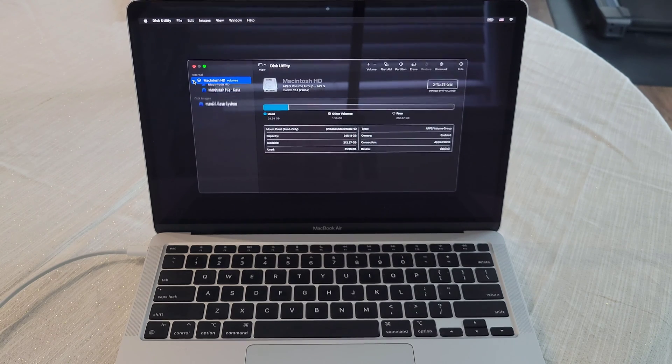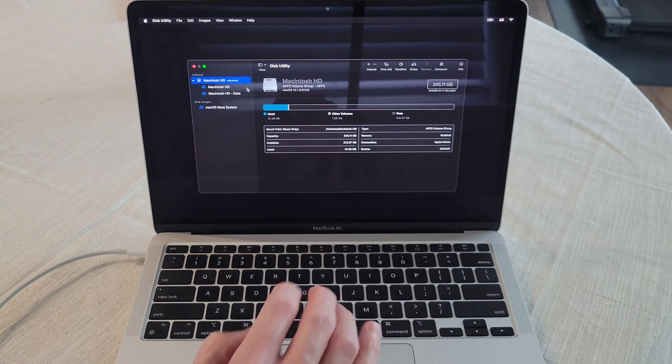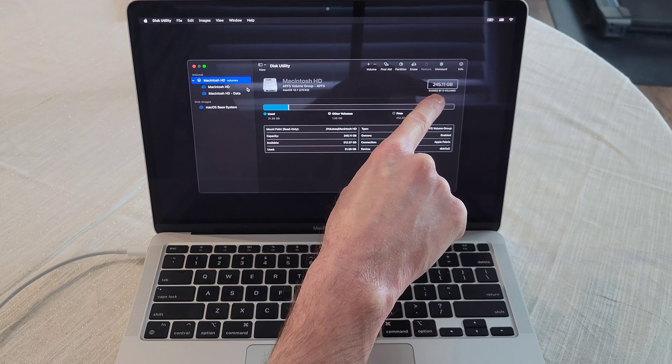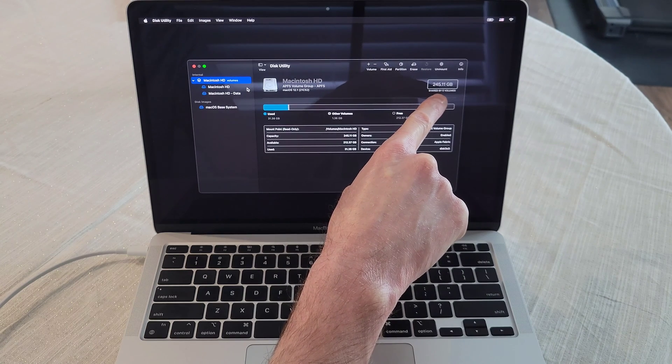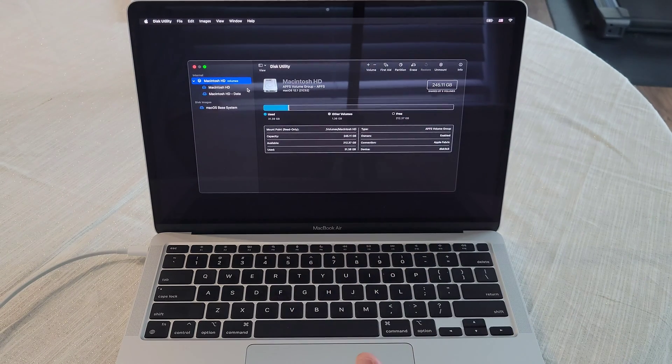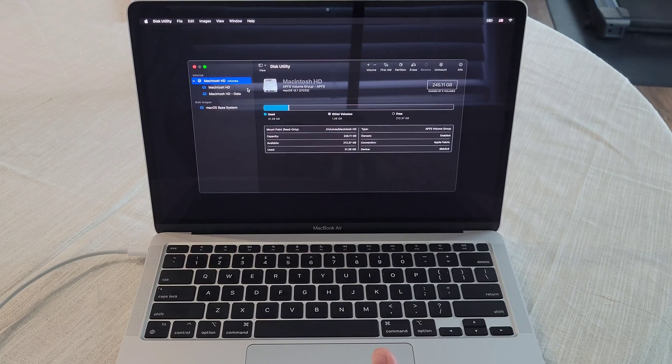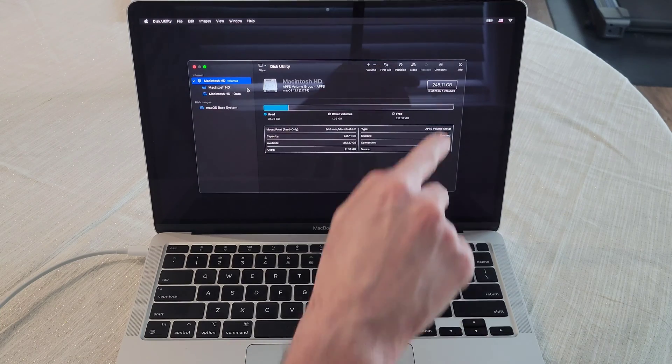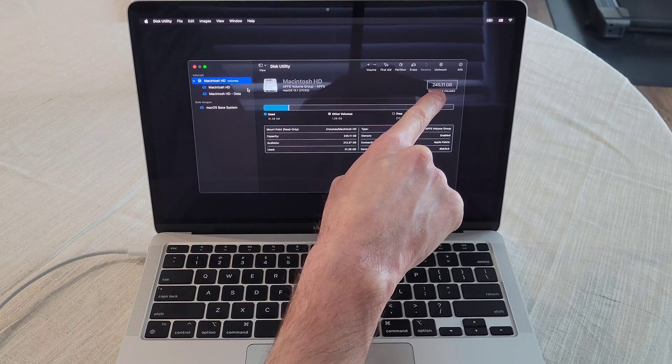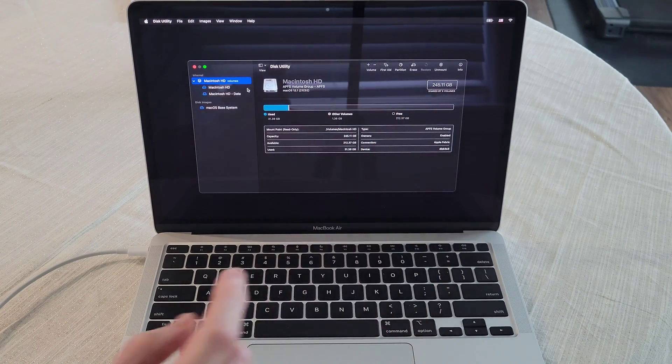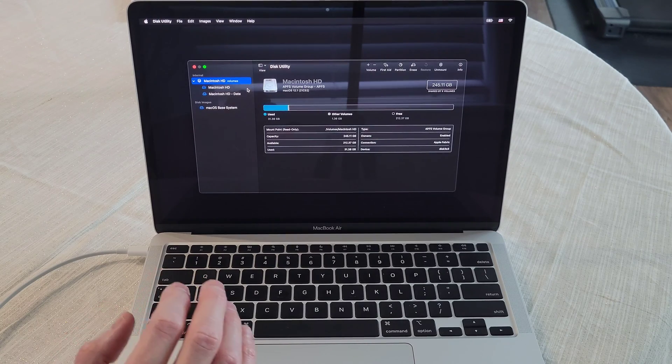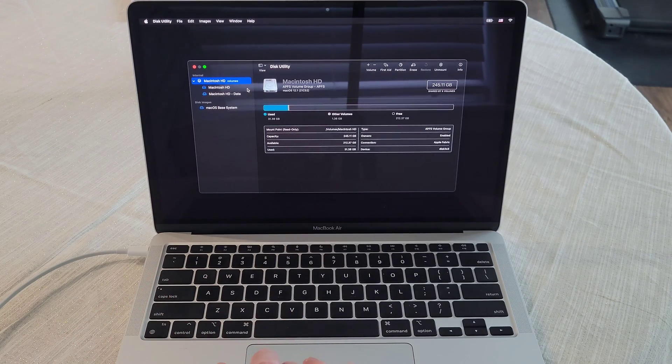And you can press the arrow button down here. And it shows you here, you can verify like this is a 250 gigabyte hard drive. And we can see that this is 245.11 gigabytes. So this is the correct hard drive.